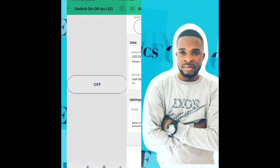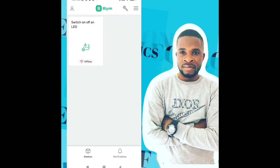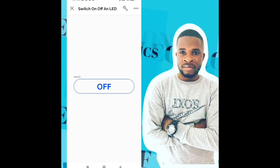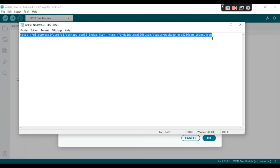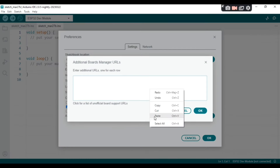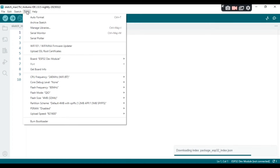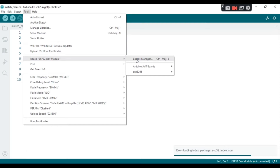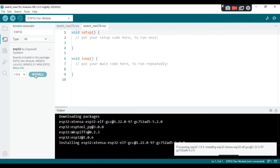Everything is set up — you can see our switch. The Blynk mobile app is set up. Now we need to set up the ESP32 with Arduino IDE. Go to File, then Preferences, and copy the link I'm going to put in the video description, paste it there, and click OK. Now you're able to download the ESP32 library. Go to Boards Manager, look for ESP32, and install it. Wait a few minutes.